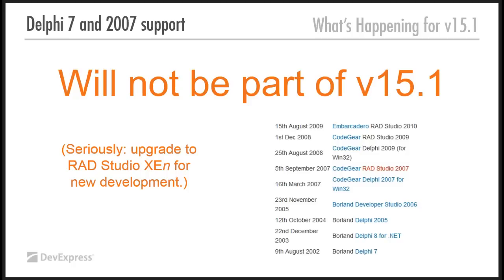And I put this down here. Seriously, upgrade to RAD Studio XE, whatever, for new development. And I know Embarcadero have a kind of end-of-year sale on at the moment where they're trying to cut prices so you actually upgrade. But I'm just warning you, 15.1 will not have support for Delphi 7 or 2007.